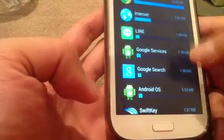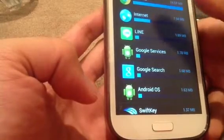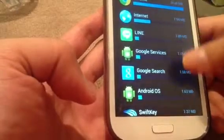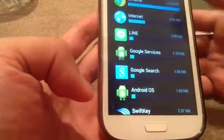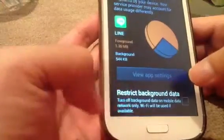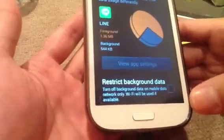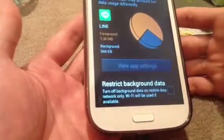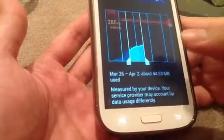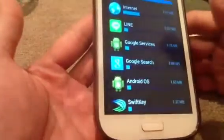Make sure you don't do it on your messaging app if you want to receive messages. If you restrict background data on messaging, I'm afraid it's not going to pop up any message to you until you open the application. You don't want to do that.